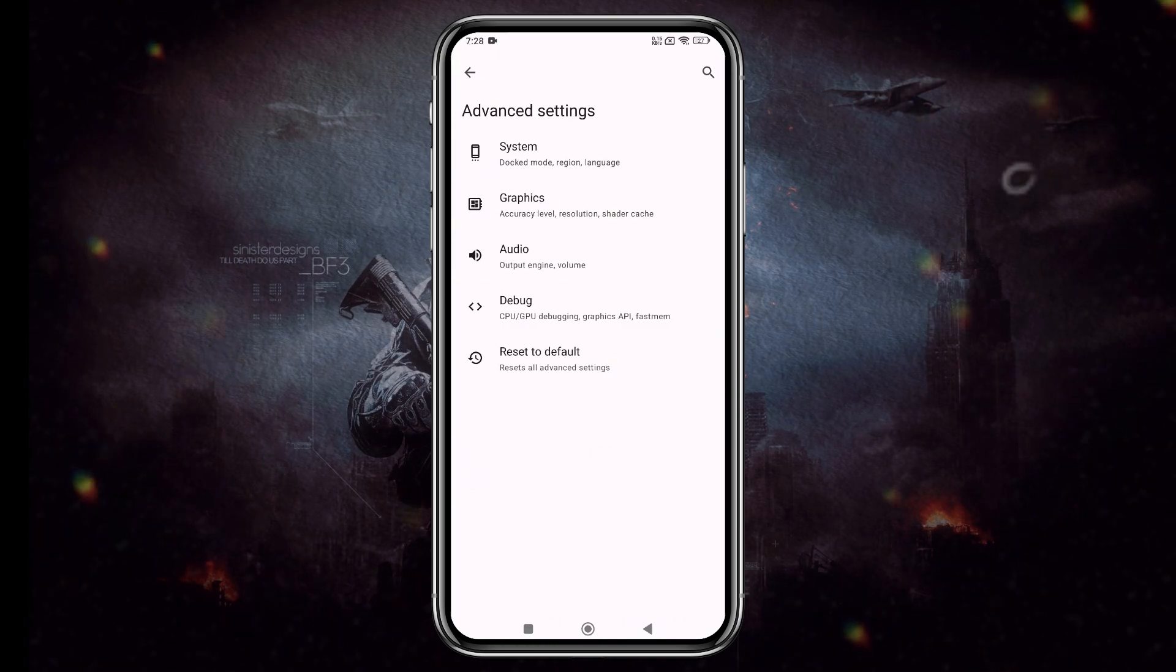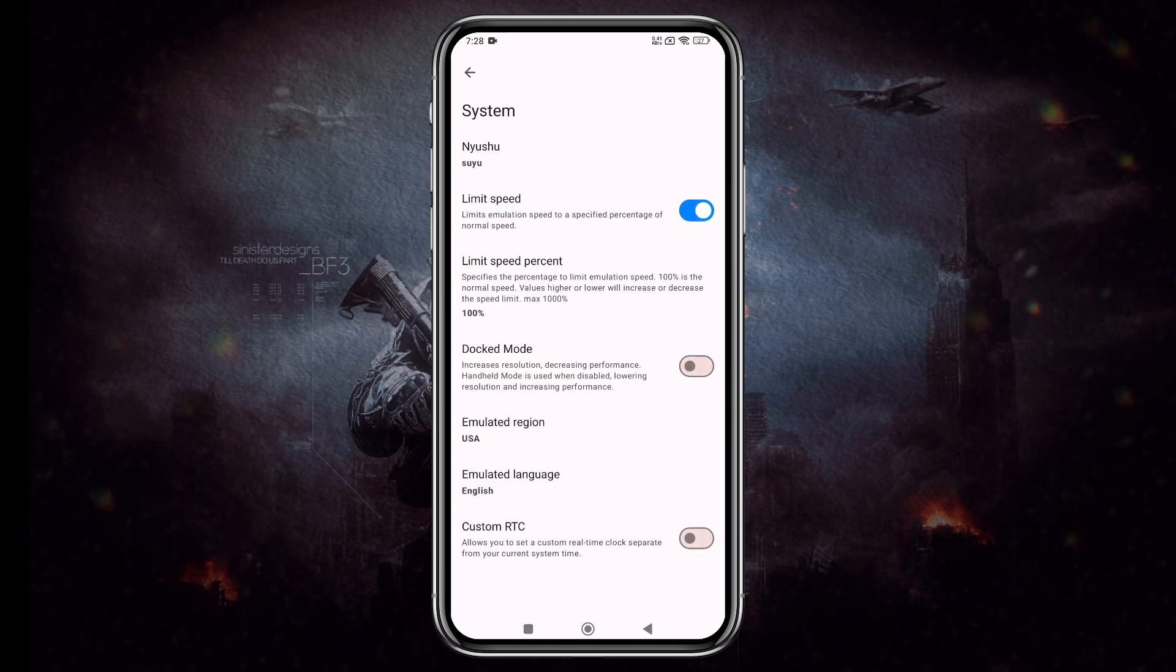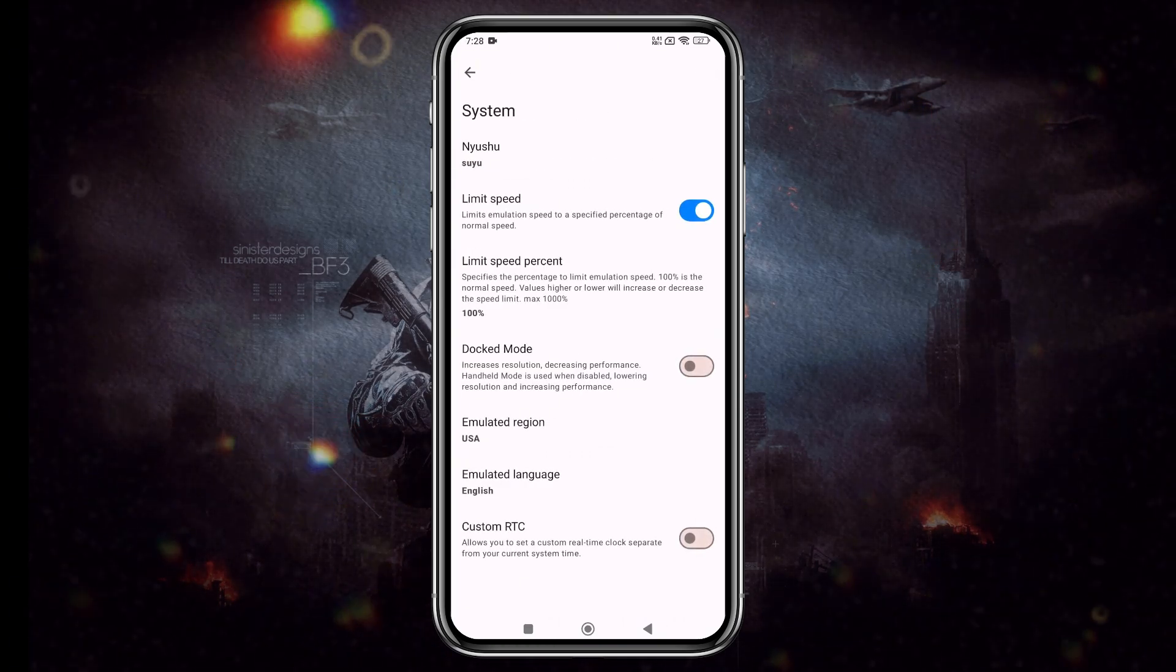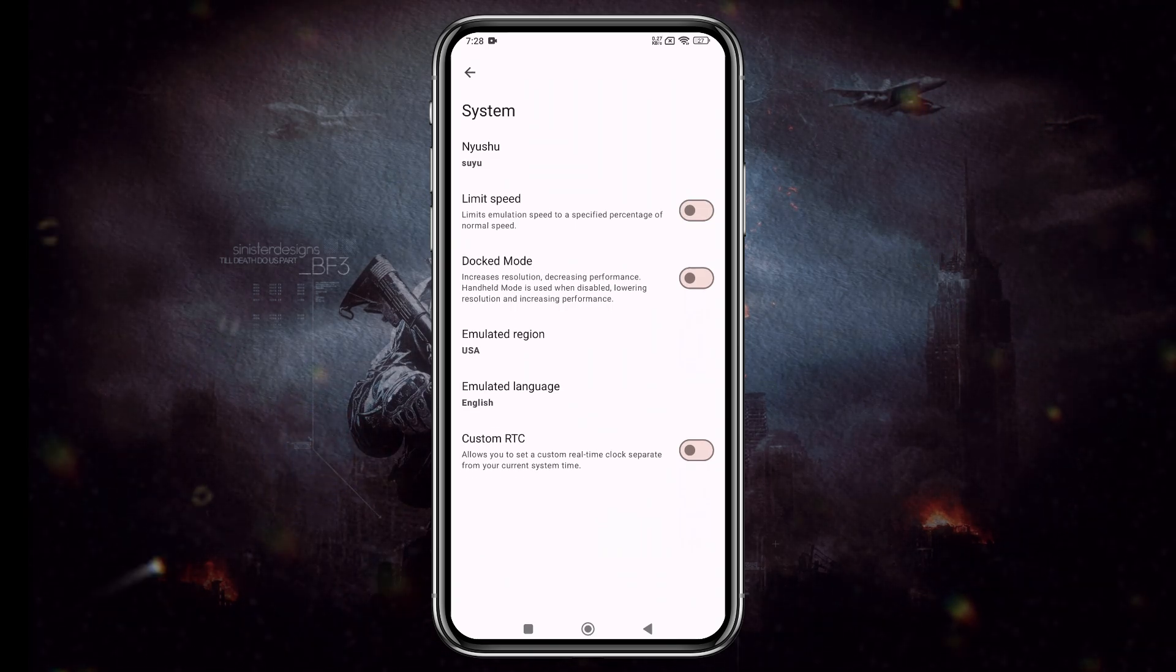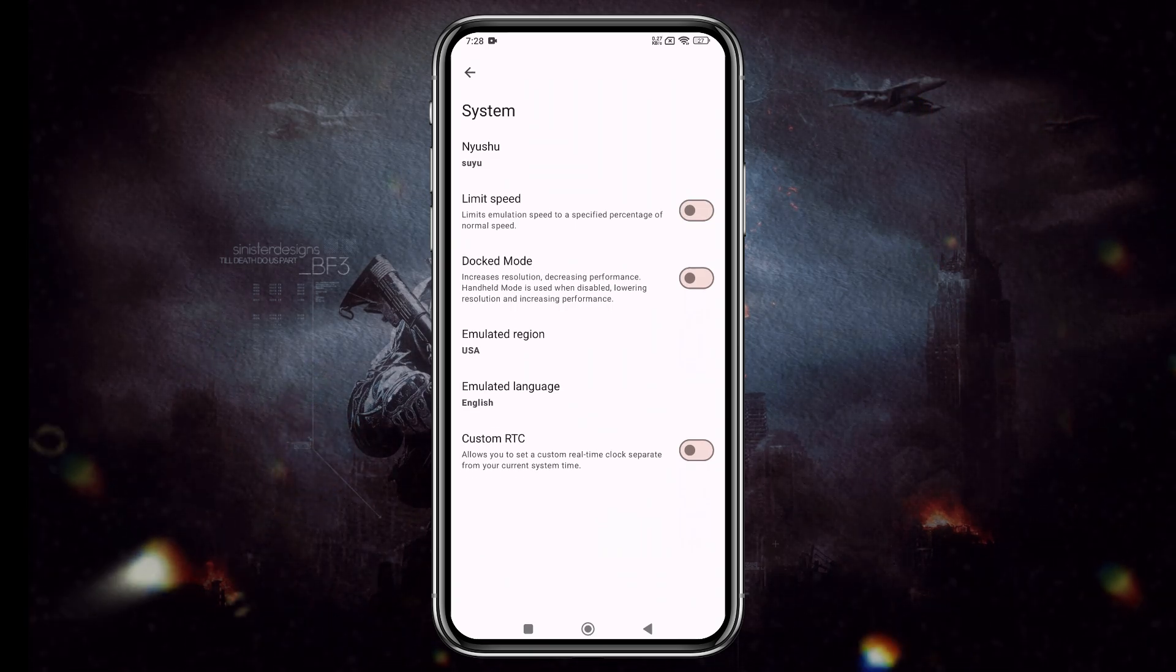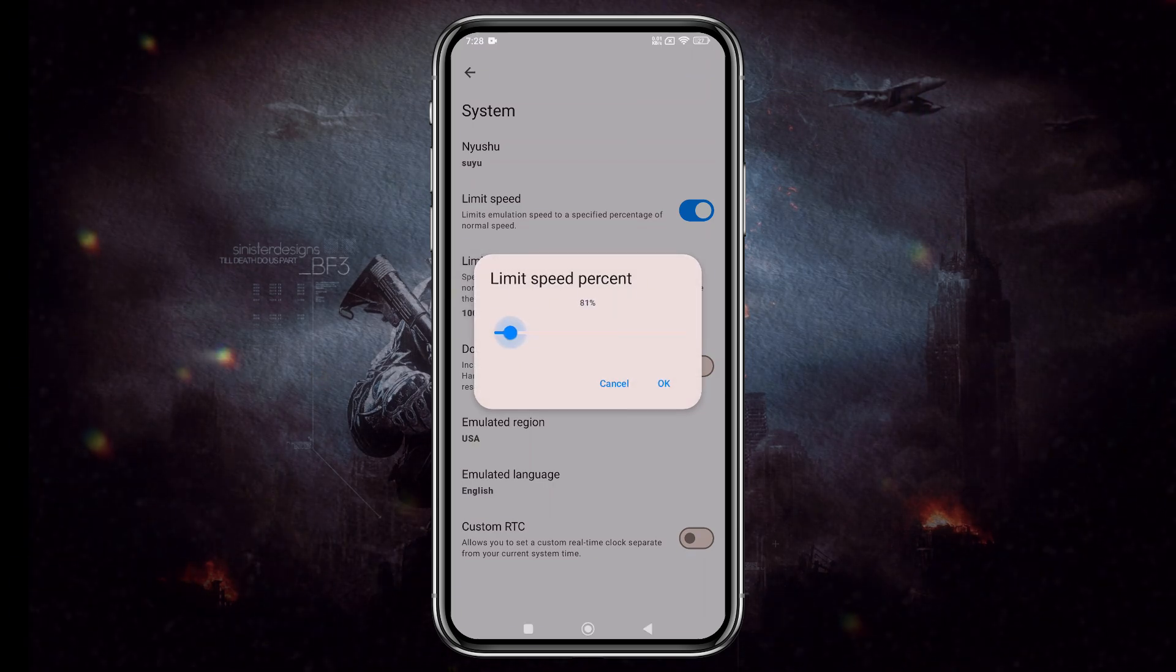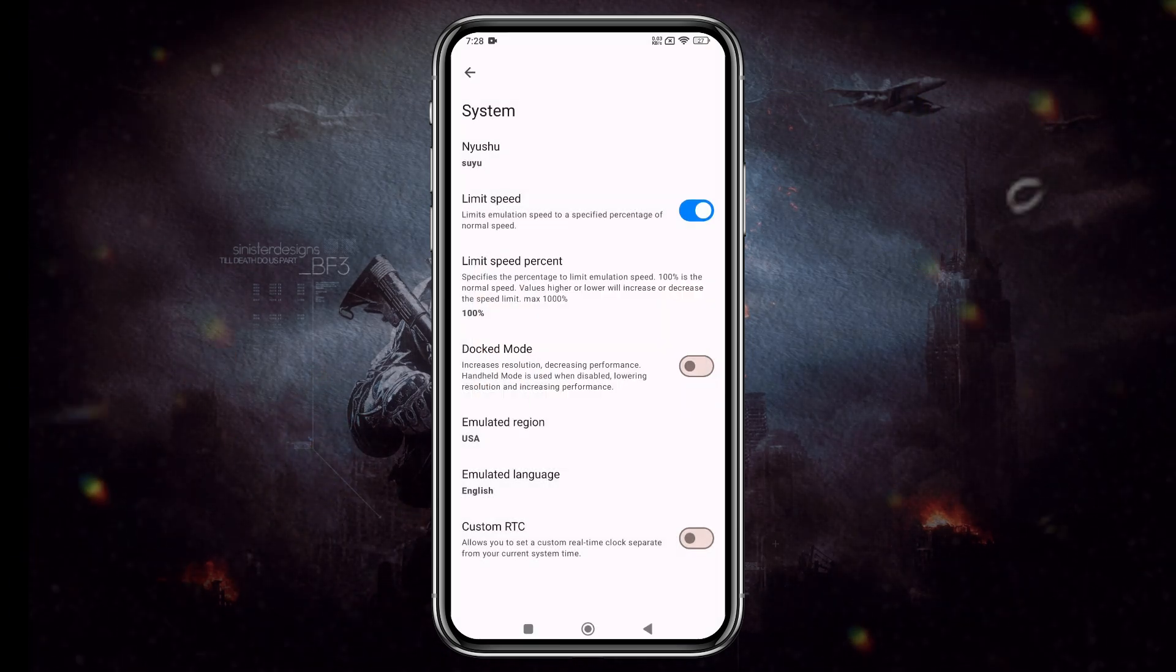Click on the gear icon in the bottom right corner, then select Advanced Settings and open the System tab. I recommend turning off the Limit Speed option so the emulator can utilize your device's full potential. But sometimes, this can actually cause lag because disabling Limit Speed forces 60 FPS.